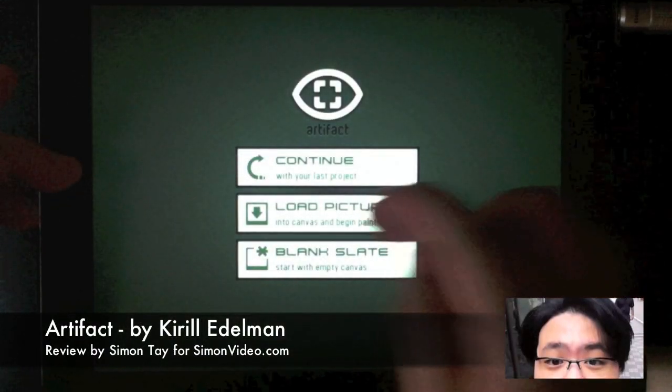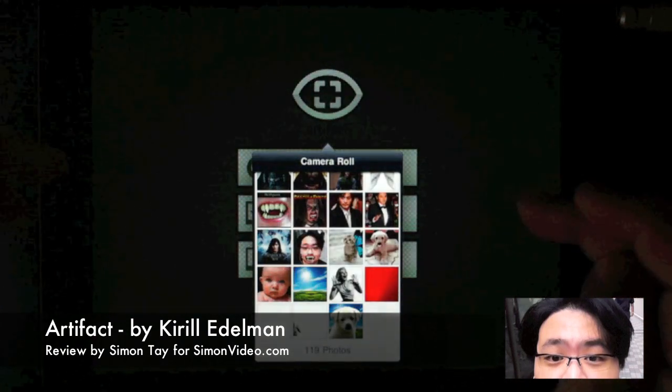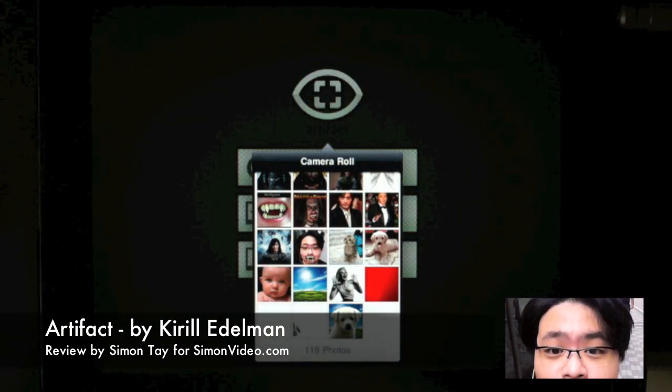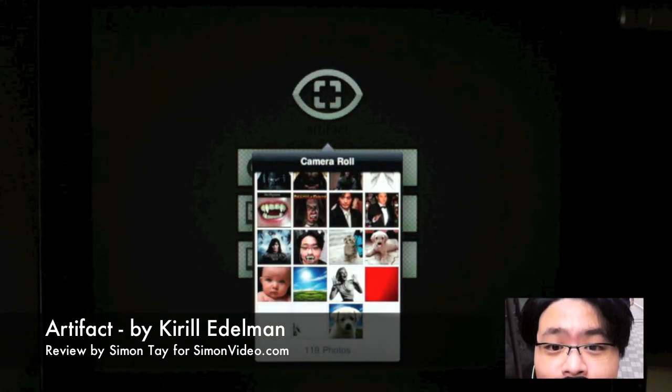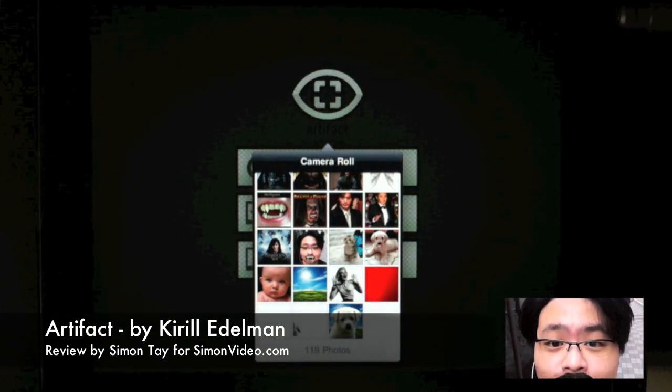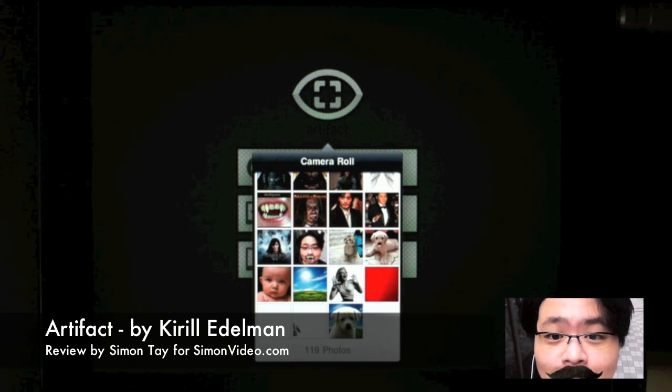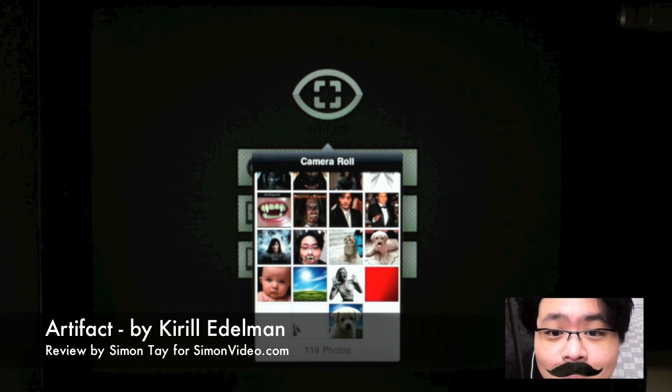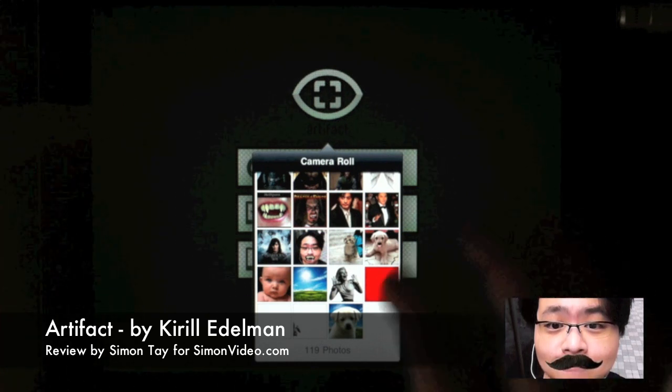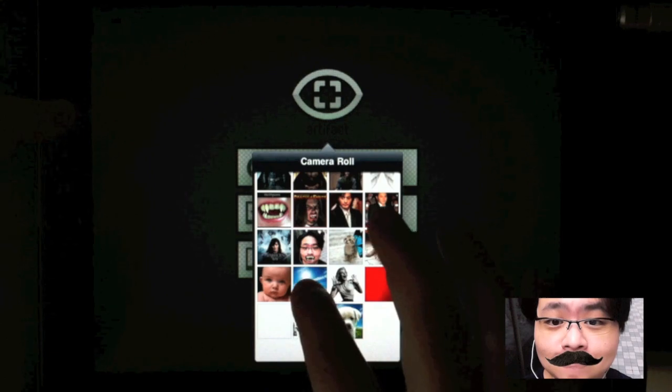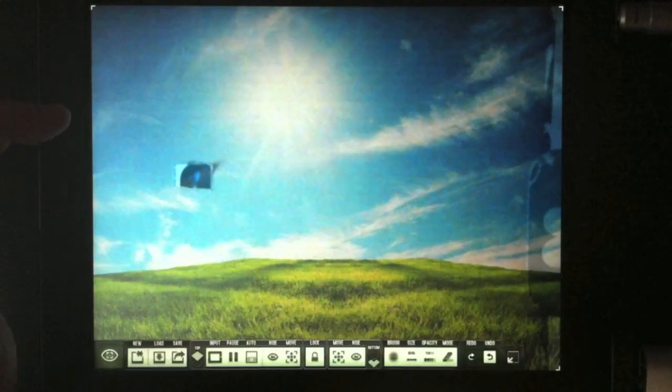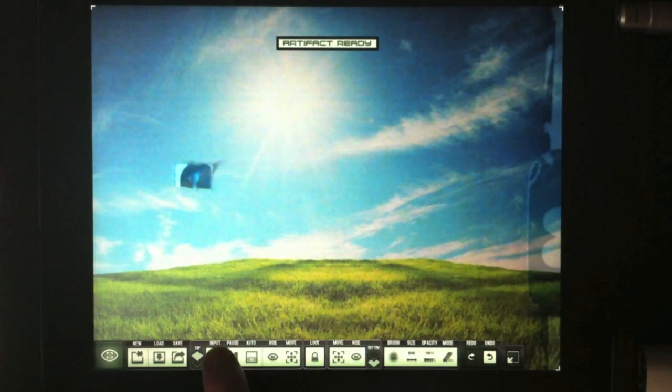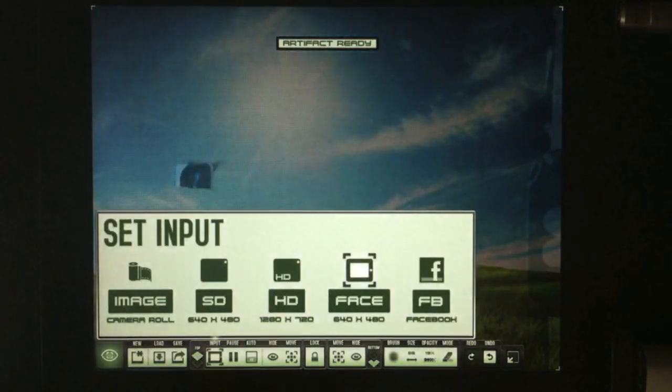Hi, welcome to another video review for SimonsVideo.com. My name is Simon Teh, and today I'm reviewing an exciting application called Artifact by Kirial Edelman. This application allows you to paint pictures with other pictures.